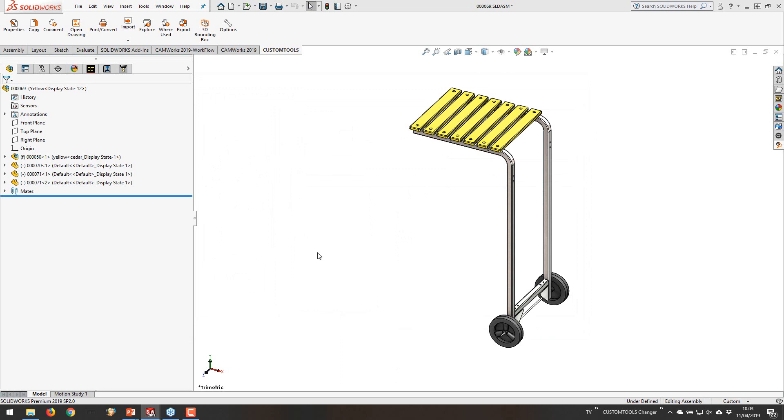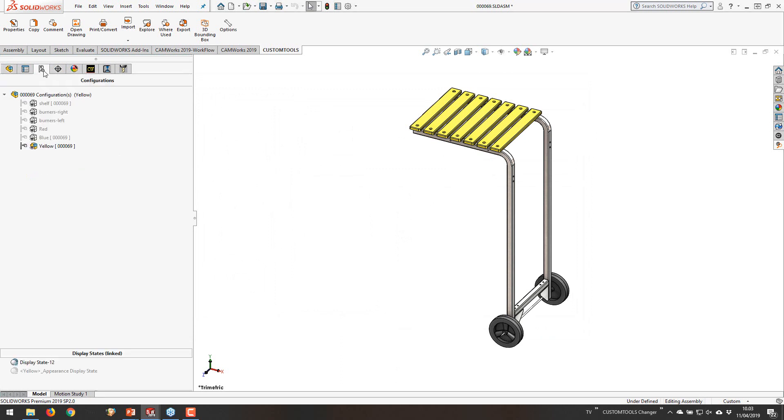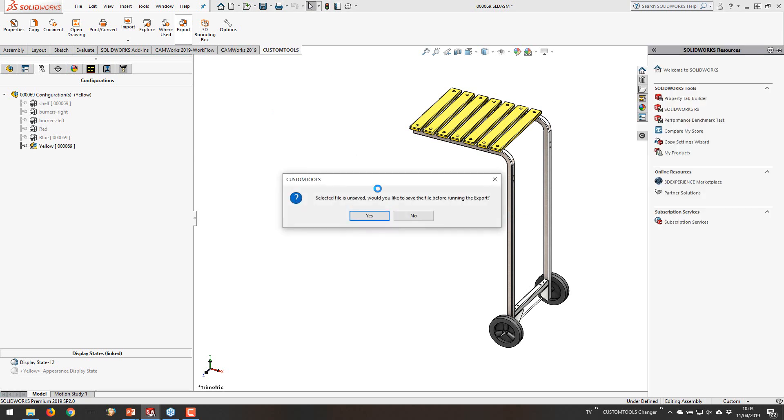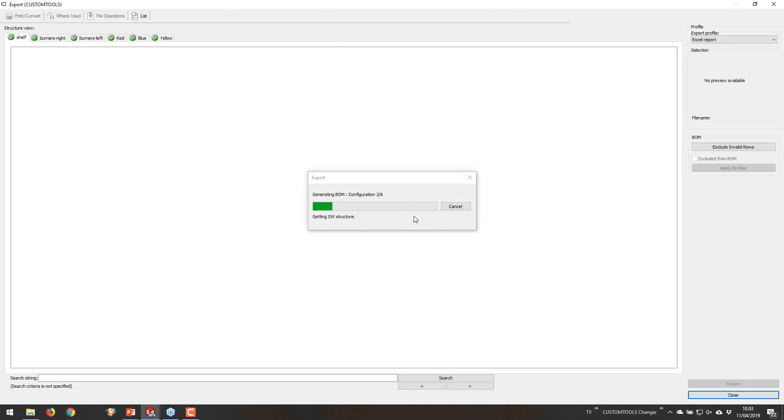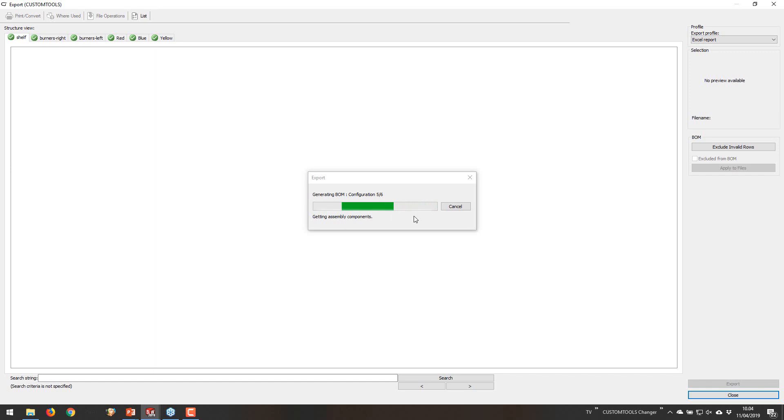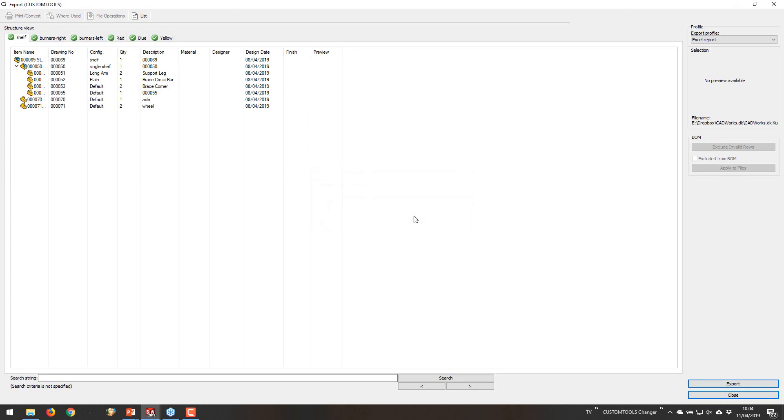But from this one we can run an export, and before I do so I want to show you that we have these different configurations. So one, two, three, four, five, six different configs. When I run the export, it is going to pass this file through all of these configurations, and we are going to build the list. You can already see in the structure view that we have the configurations that we are expecting. And then in the background we are actually setting these active to read in the build-up material for each of these configurations. And we have done so at this point.